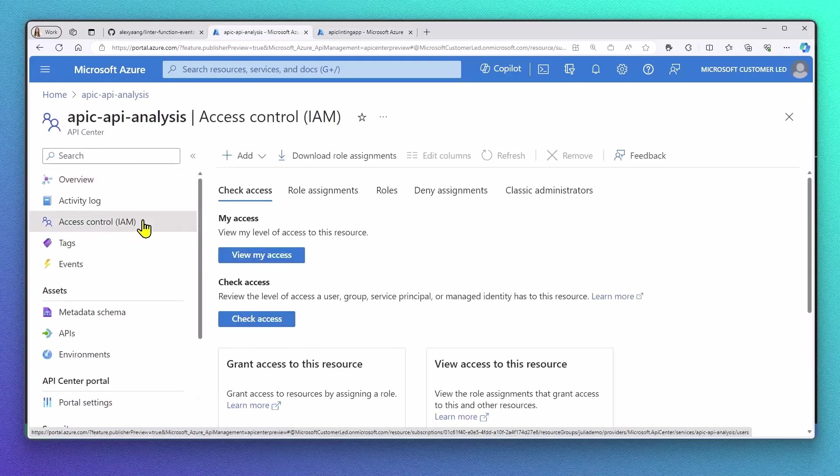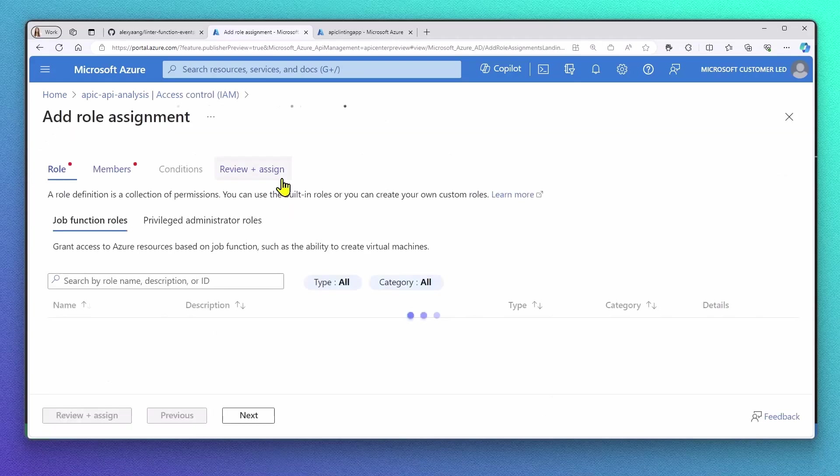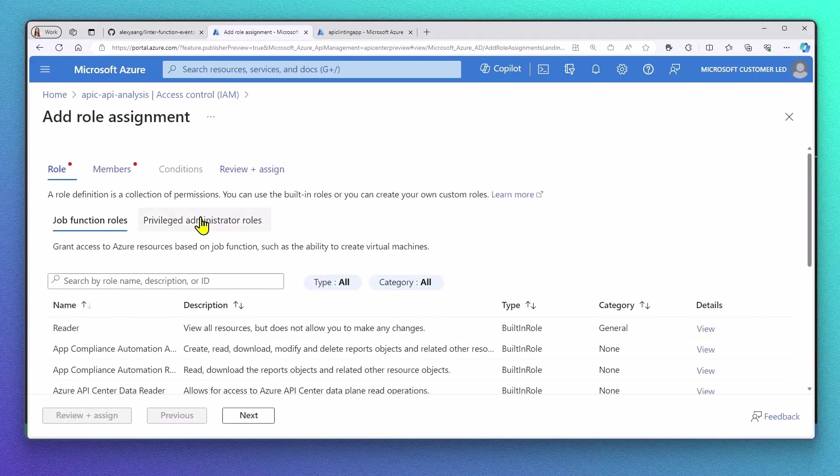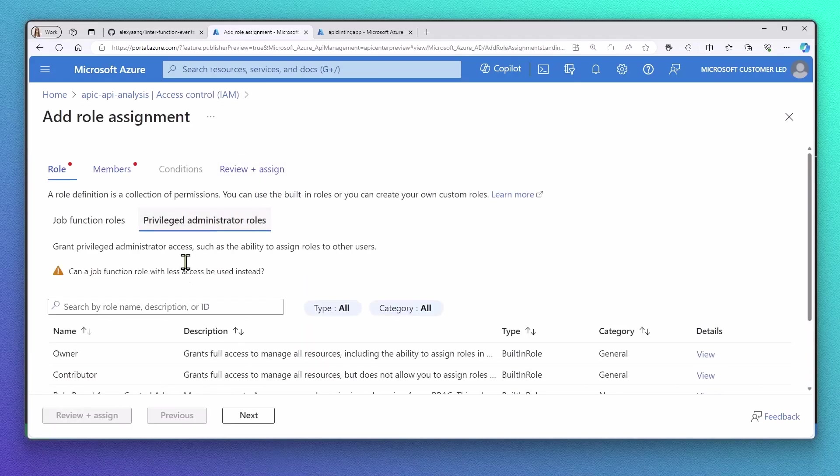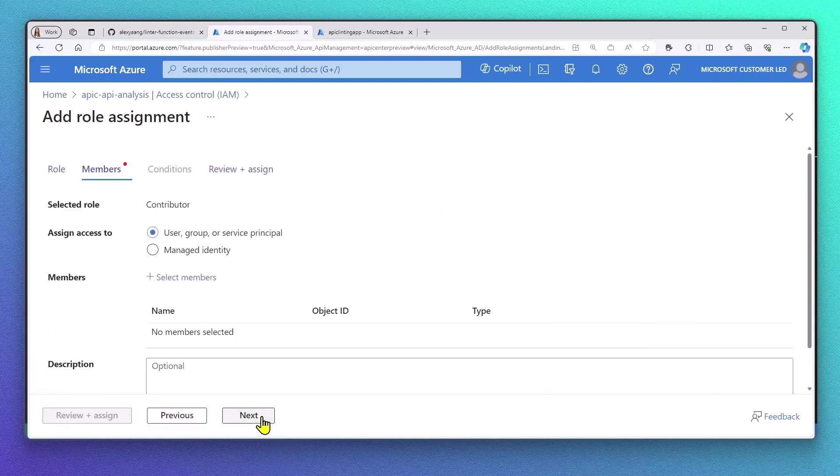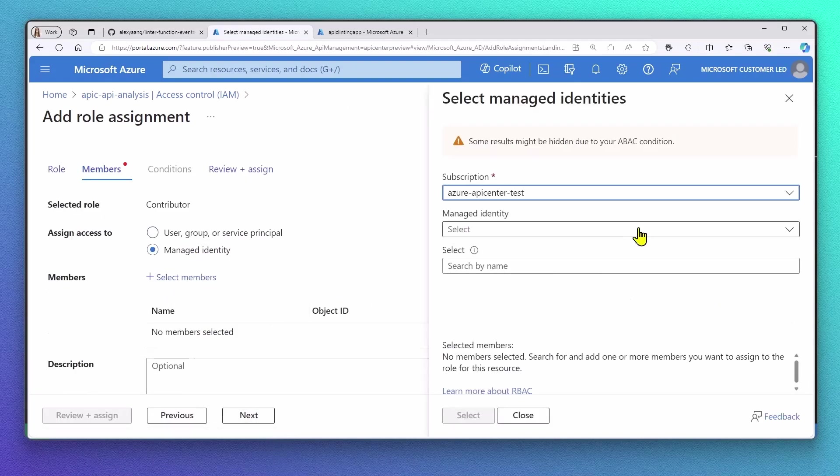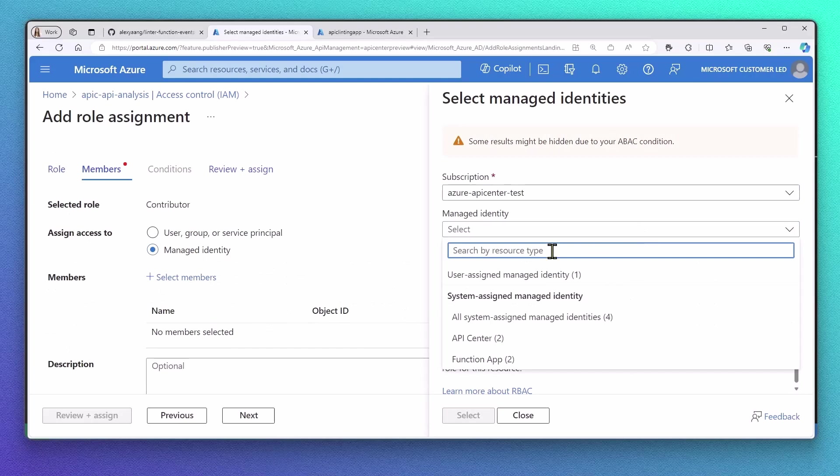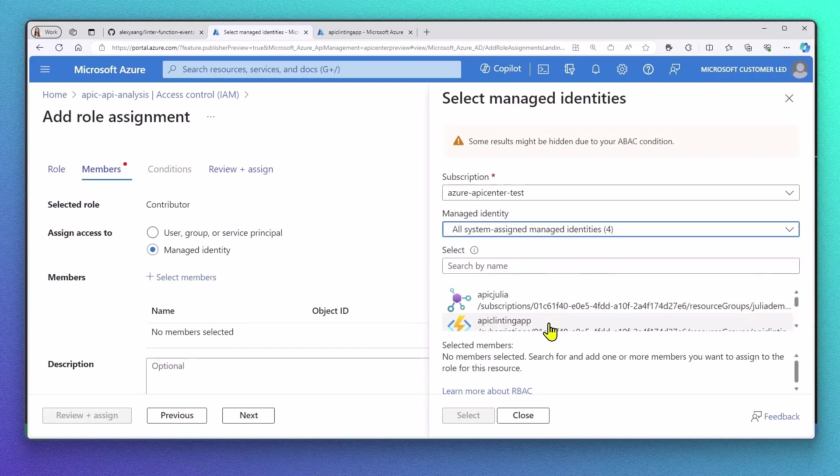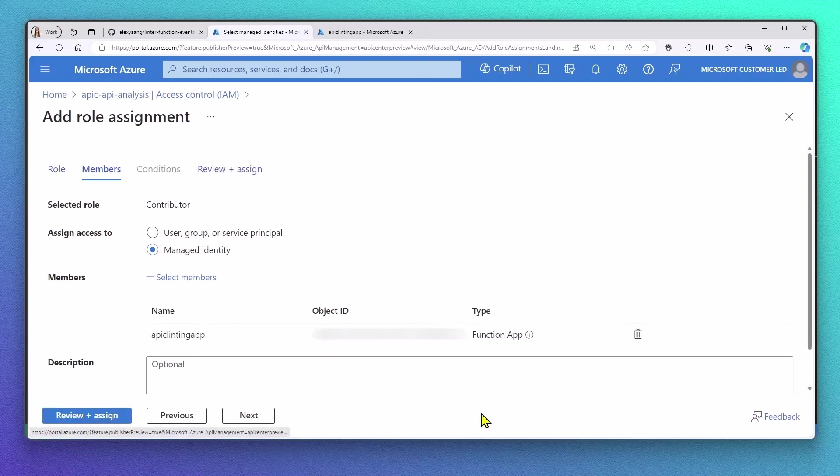I will add a new role assignment to my API Center. Under Privileged Administrator roles, I will select the Contributor role. This role will now get assigned to the System Assigned Managed Identity of my Azure Function app.